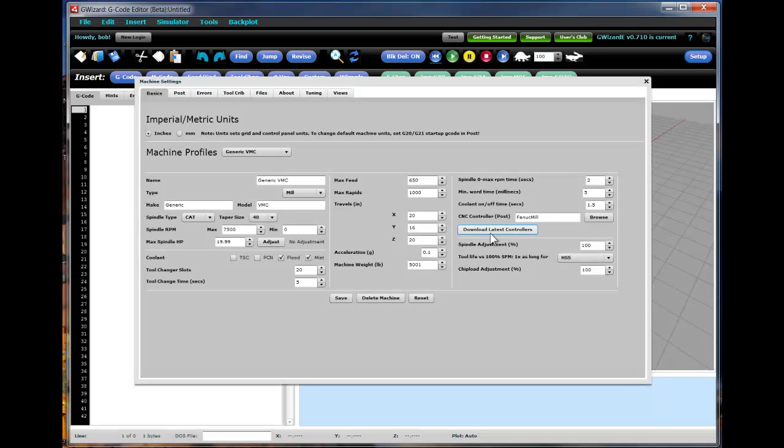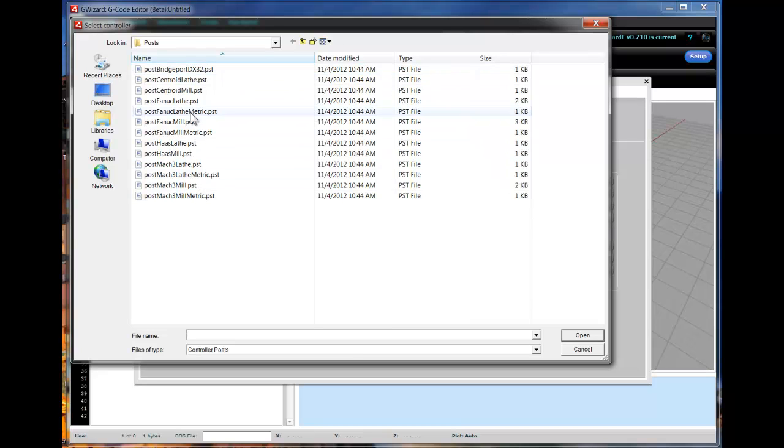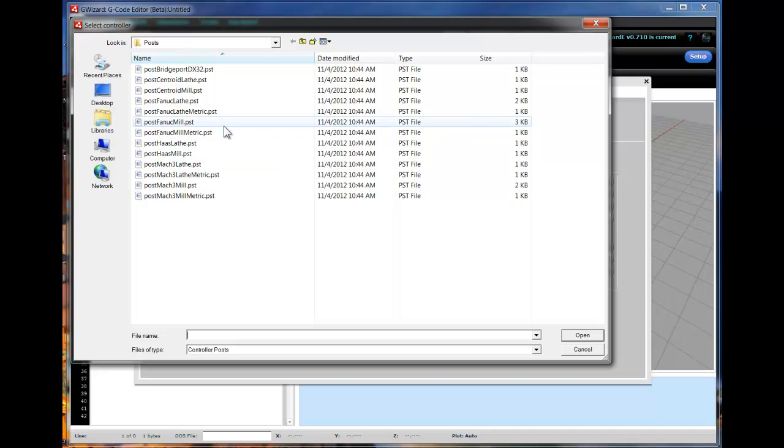Once you've got the latest controllers downloaded, you press the browse button and use that to select which controller you want to access. We have a number of predefined controllers. This makes it really fast if your machine is on the list.